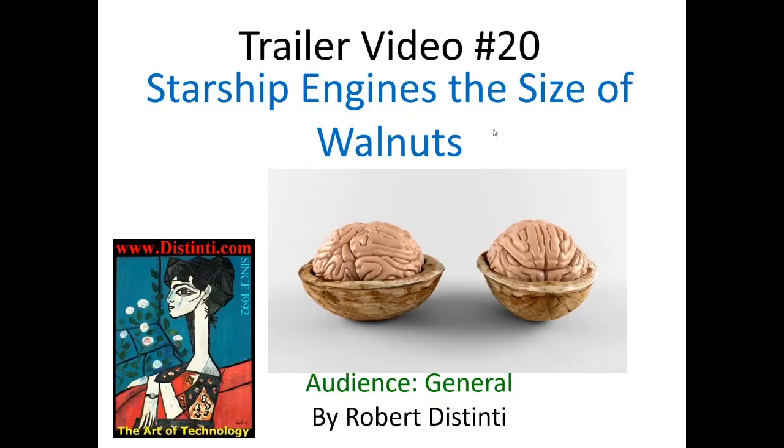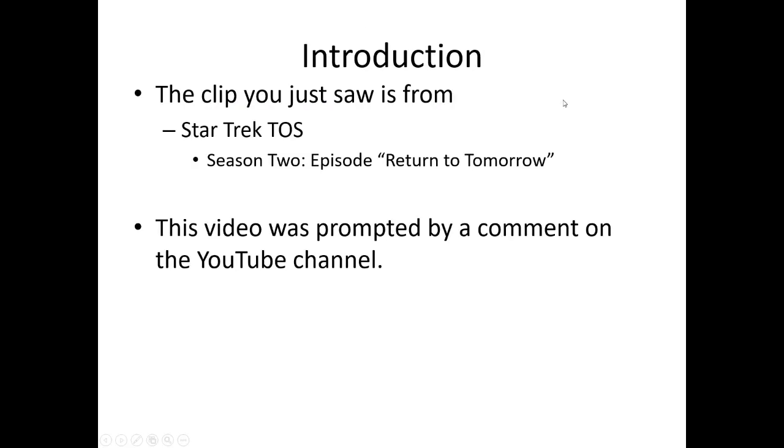A Starship Engine the size of a Walnut? Hi, welcome to trailer video number 20, Starship Engines the size of Walnuts. That clip you saw at the very beginning was from Star Trek, the original series, season 2, episode Return to Tomorrow.